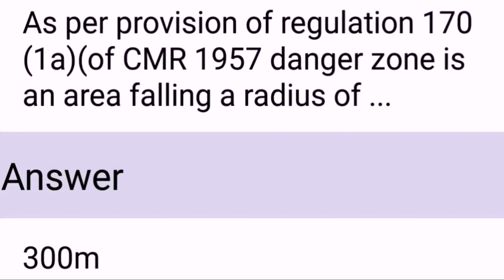As per the provision of Regulation 170-1A of CMR 1957, the danger zone is an area falling within a radius of 300 meters.